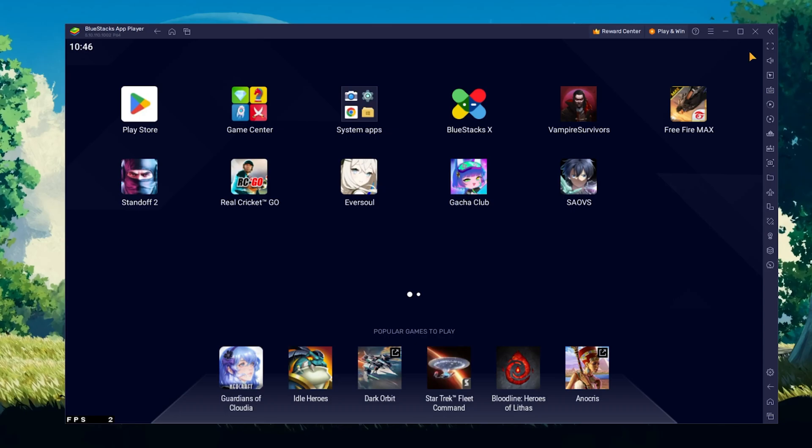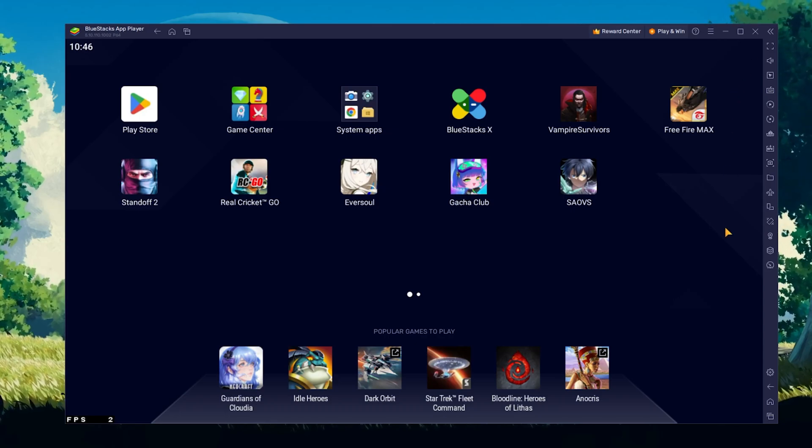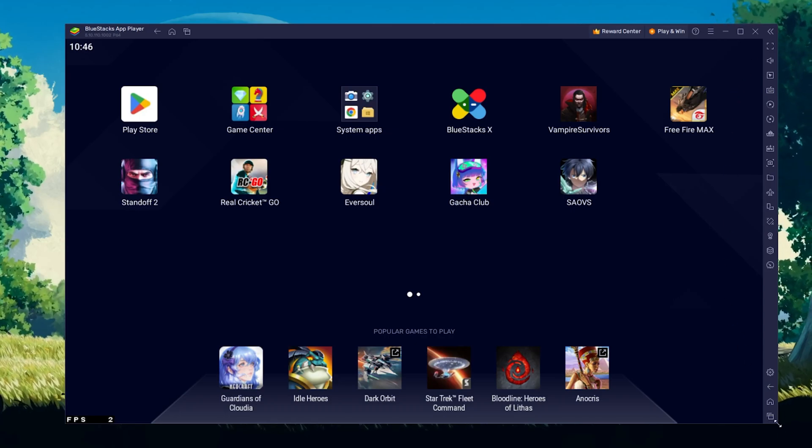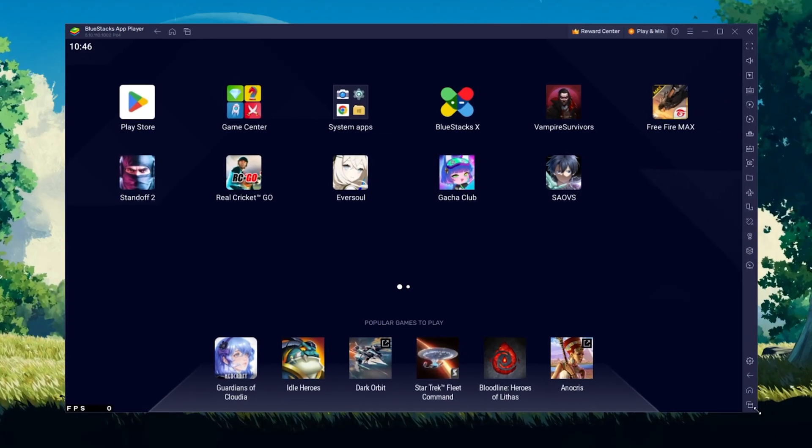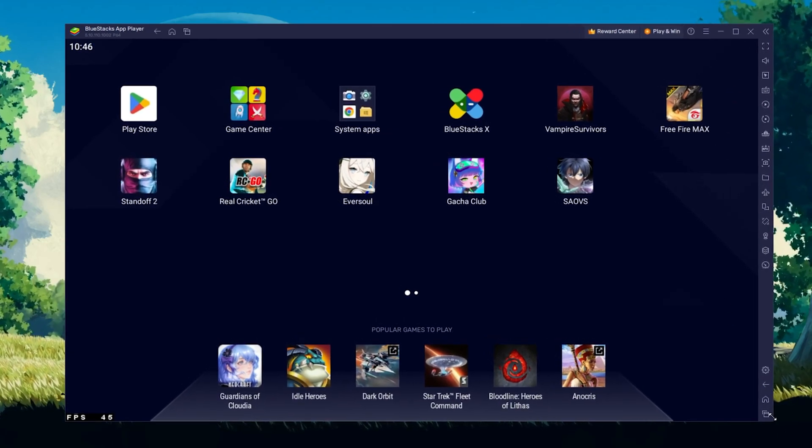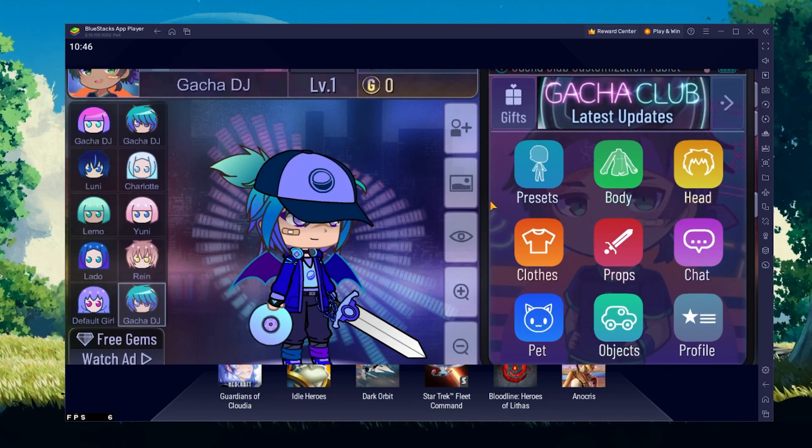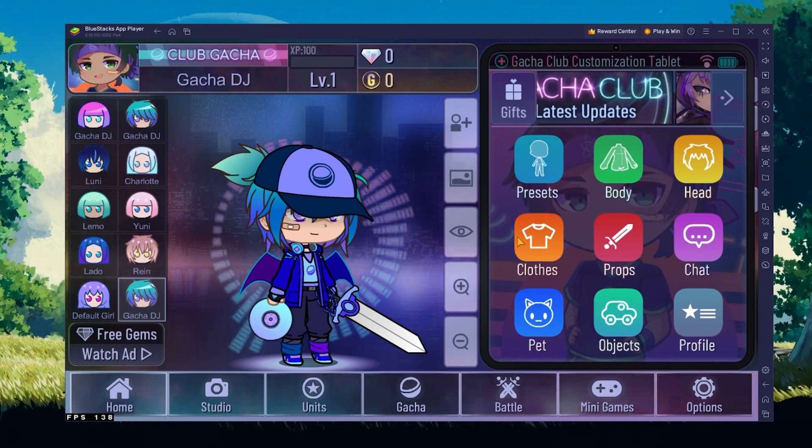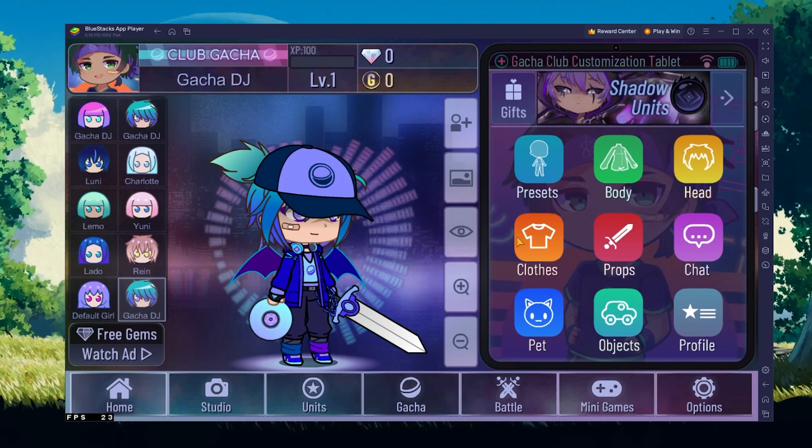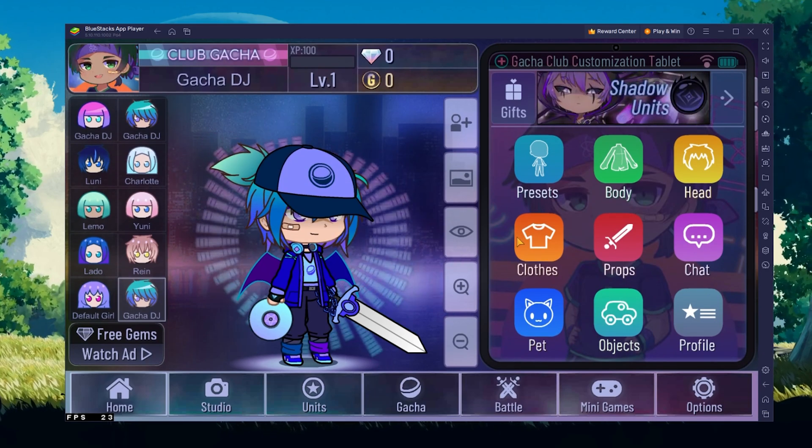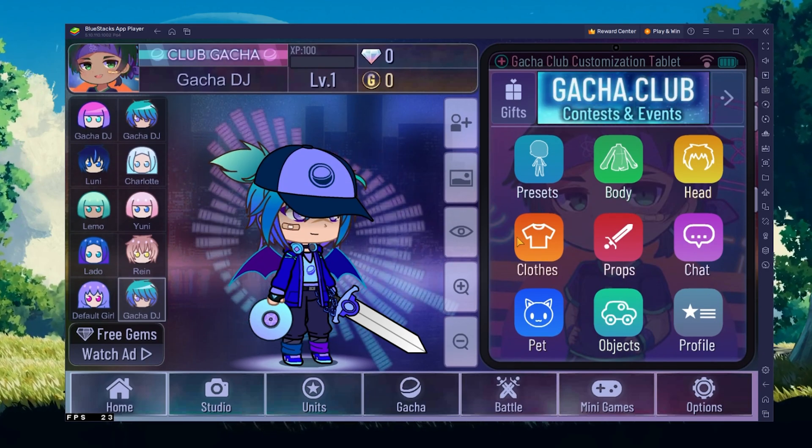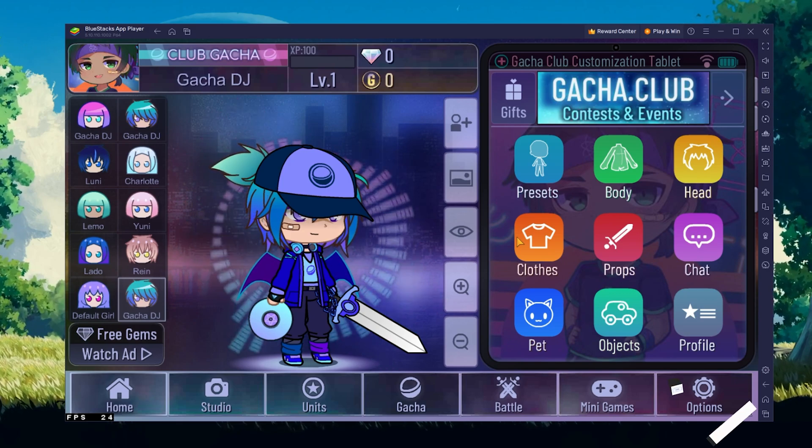You can also adjust the size of this window by dragging its corners. You can leave the other settings to the default option and play Gacha Club to see how well it runs on your PC.